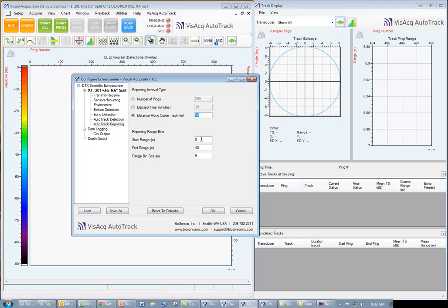In our example, the lake depth is between 35 and 40 meters. So, if I set an end range of 40 meters and choose a 5 meter bin size, Visac AutoTrack will provide me with eight different values, one for each 5 meter layer in the lake.